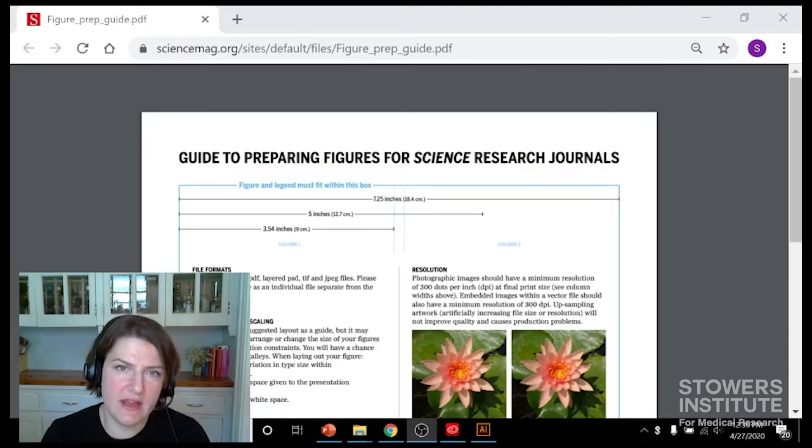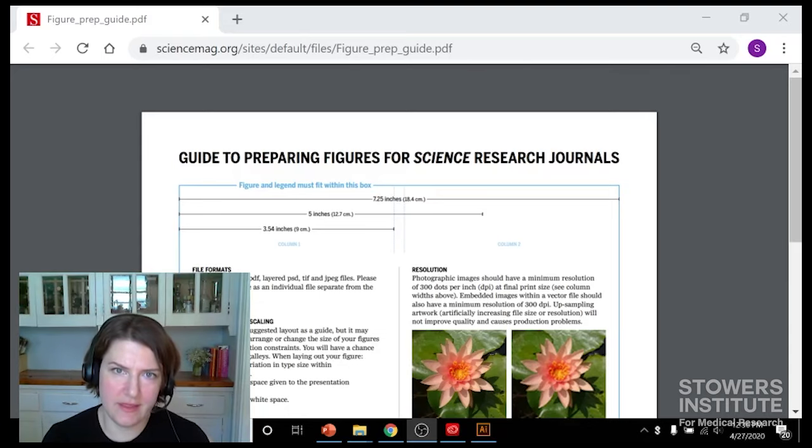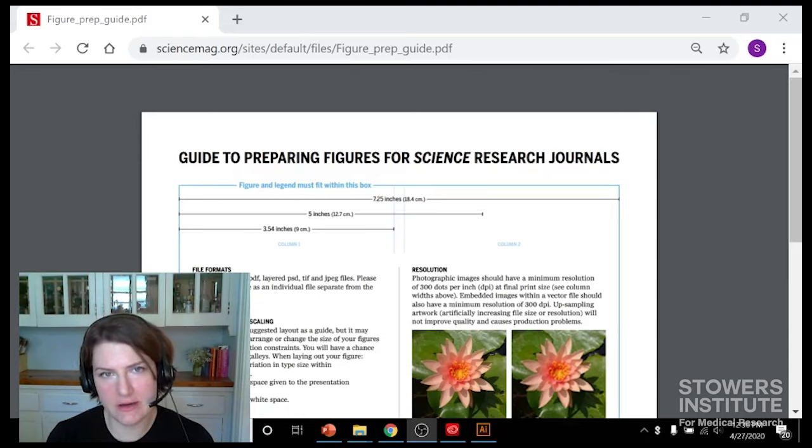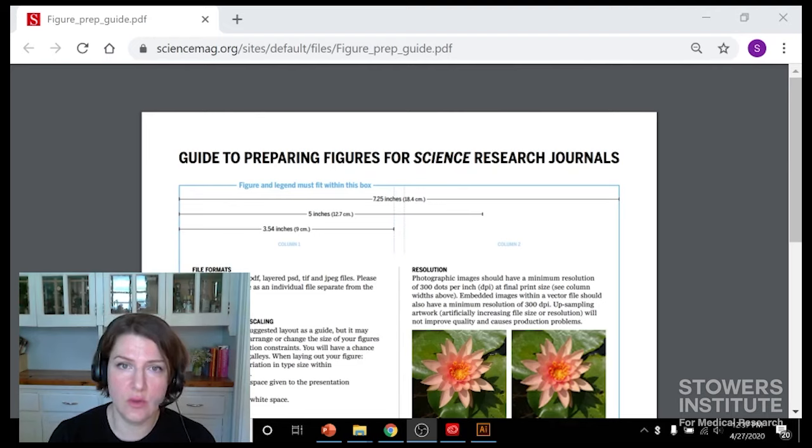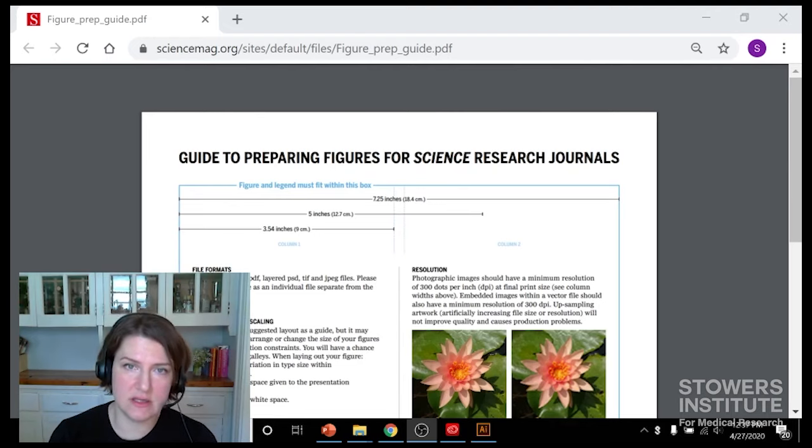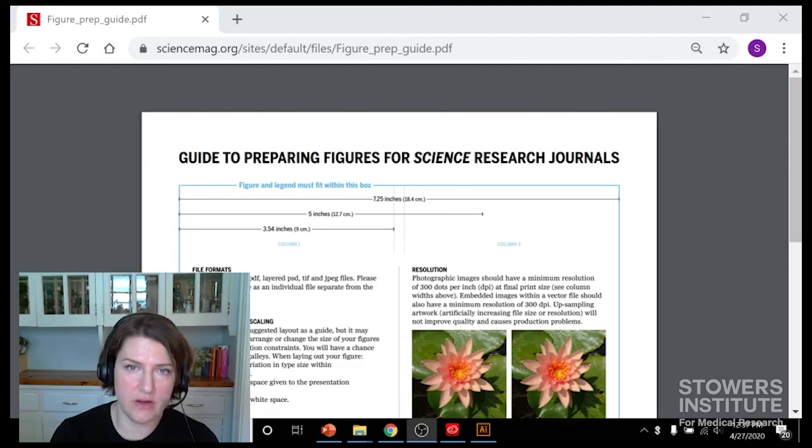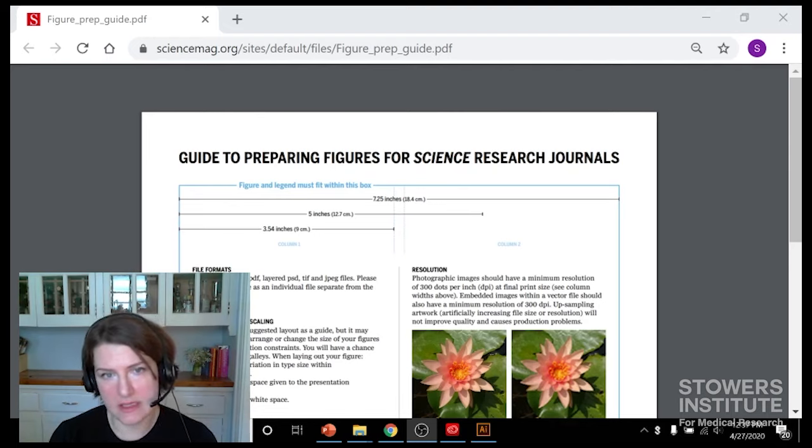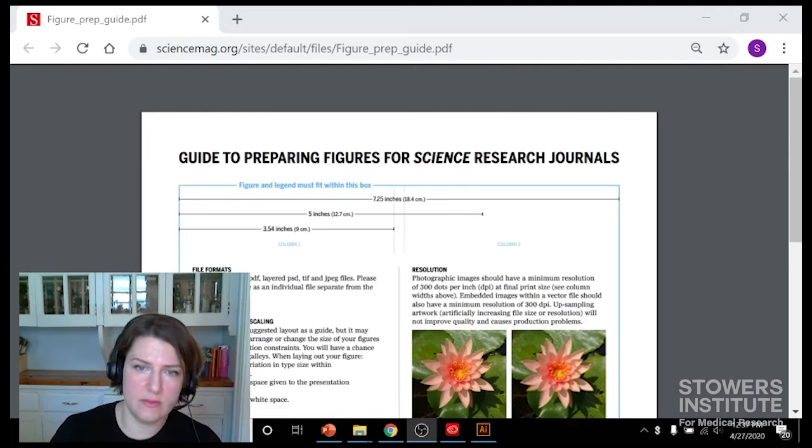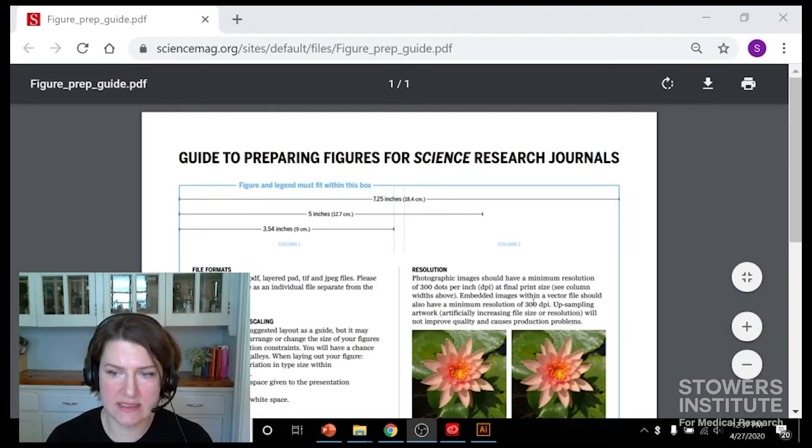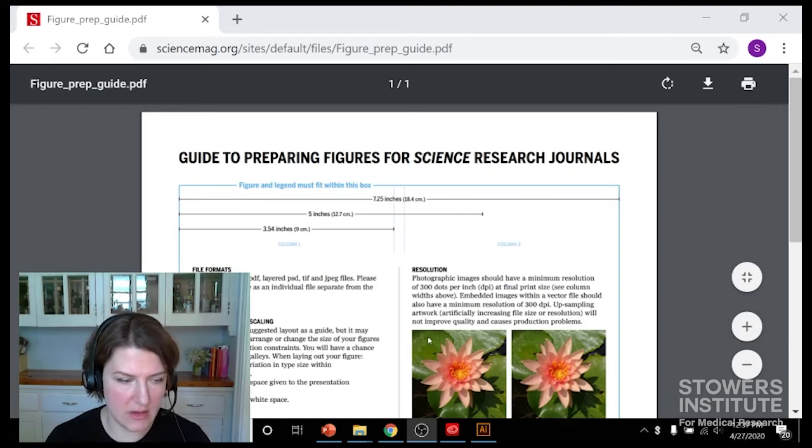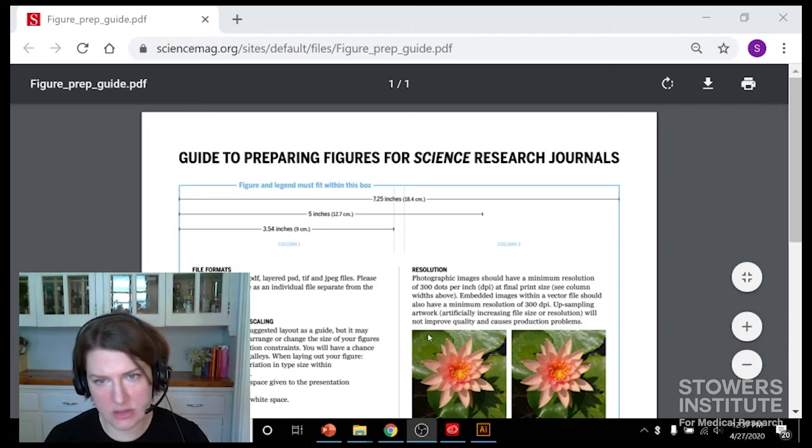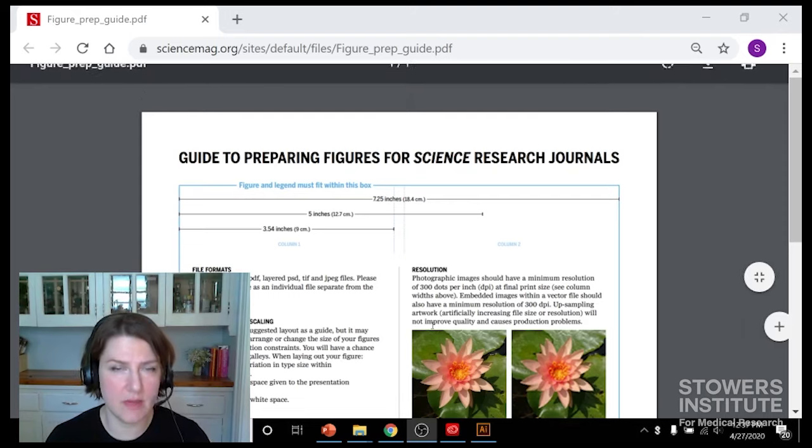So you probably have a journal in mind that you want to aim for when you're putting your paper together. If you don't, you can just sort of set it up in a generic way, but if you do it's a good idea to check what that journal expects in terms of figure preparation and layout. Most journals have some guidelines on what they want. This one is from Science and it says the sizes, the dots per inch, what kind of fonts that it's interested in, and so each journal usually has something like this with some similarities but some differences.